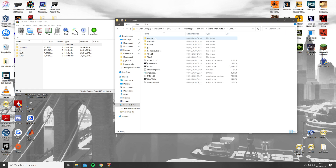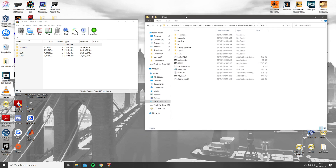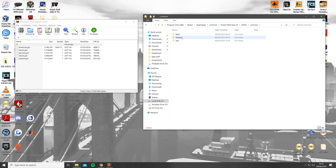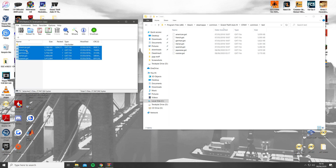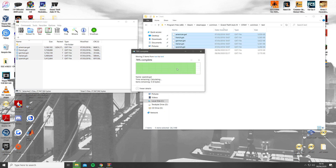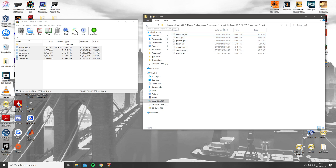Now you can begin replacing the files by first opening the common and text folder in the EFLC Radios file, as well as in the GTA 4 game folder. Then you can highlight the files and drag and drop them from EFLC Radios into GTA 4. Do the same for PC, Audio, Config and SFX.